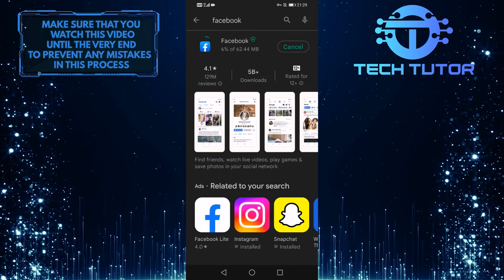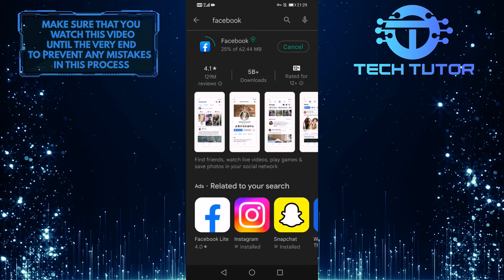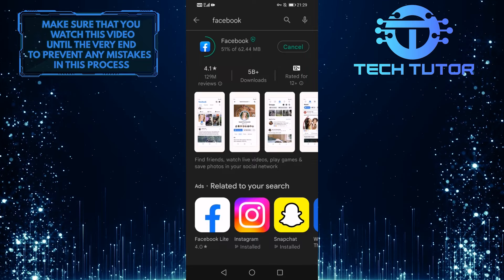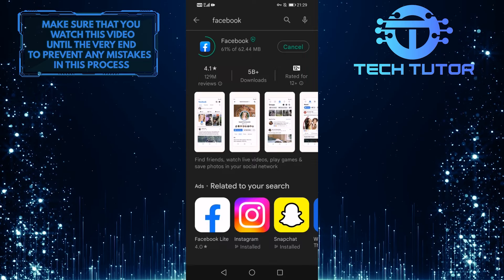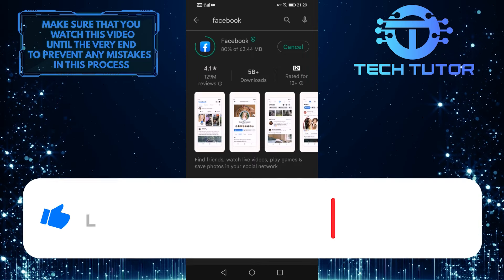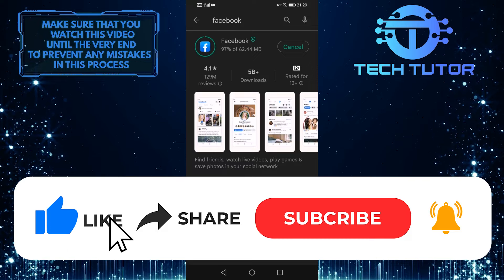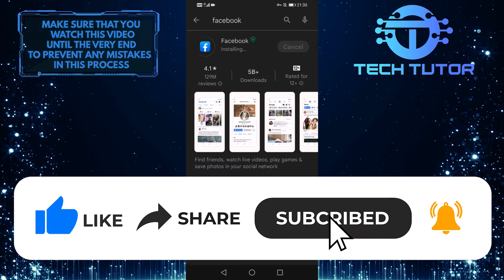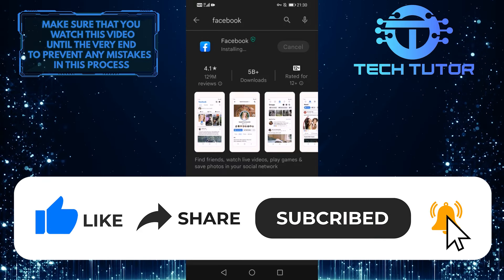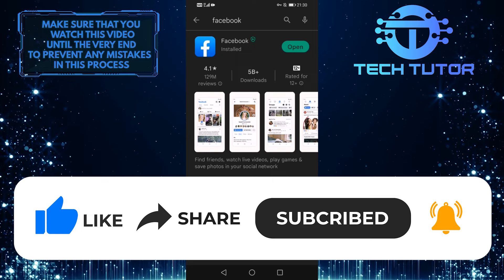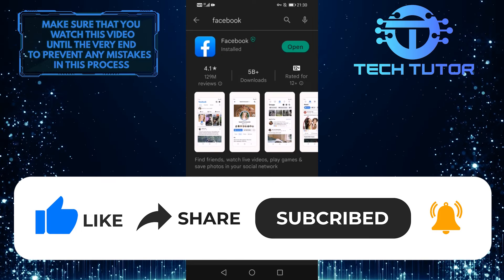So that's it for this tutorial. If you have any questions about this whole process, please let me know in the comments section below. And if this video helped you out, please give it a big thumbs up and subscribe to this channel for more tutorial videos like this one. Thank you so much for watching and have a good day.